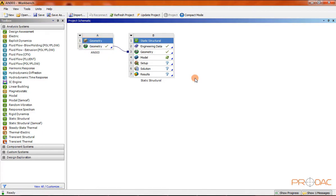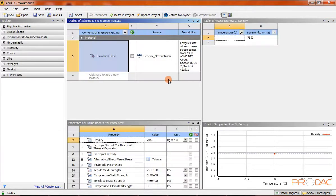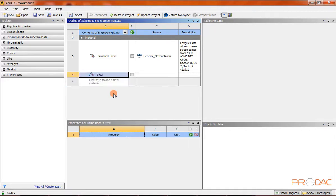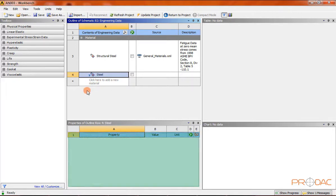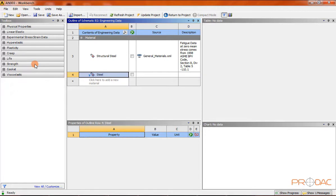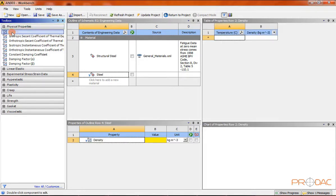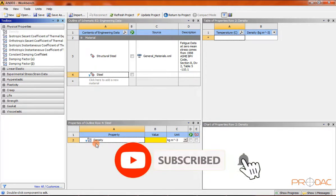Double-click on engineering data to add a new material to the library. Click on the 'click here to add new material' edit box and enter 'steel' as the name of the new material, then press enter. Now we need to add steel properties. Expand the physical properties toolbox and double-click on density. Density is added to the properties of the outline window displayed for the steel material.